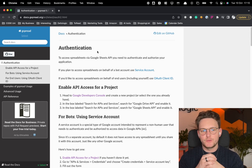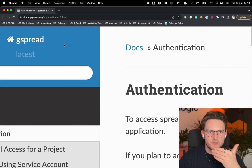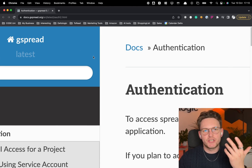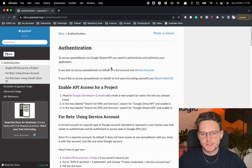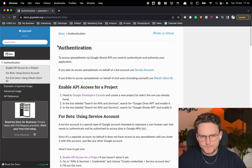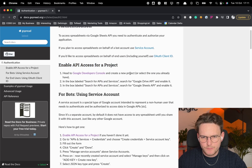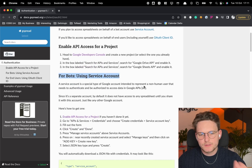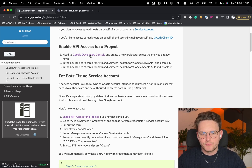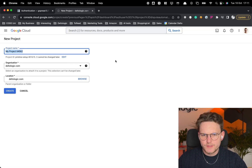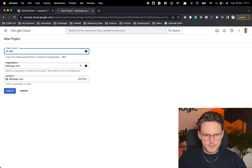Now we'll put our orders directly into Google Sheets. I really recommend the gspread library — it has also changed over the years and it's much easier now. There are a few steps: authentication, enabling API access for the project, and so on. For us, the most important approach is using a service account. First, let's head to the Google Developer Console and create a new project for this video.